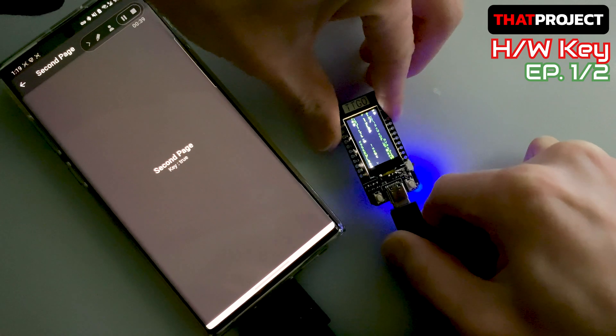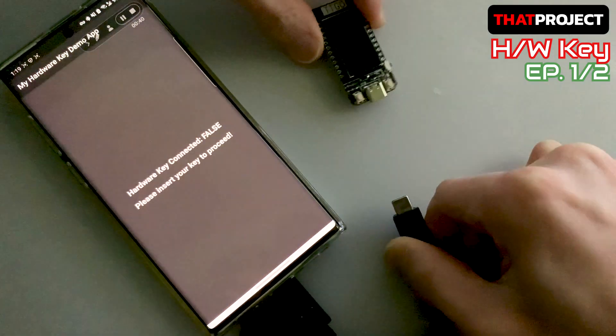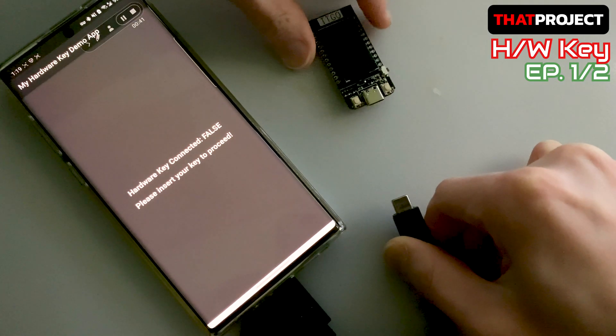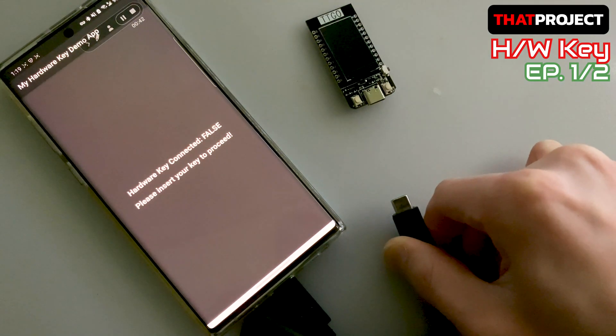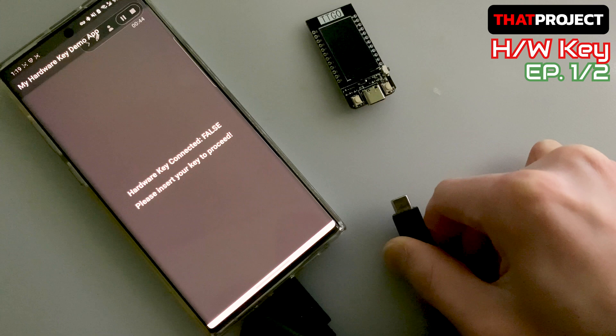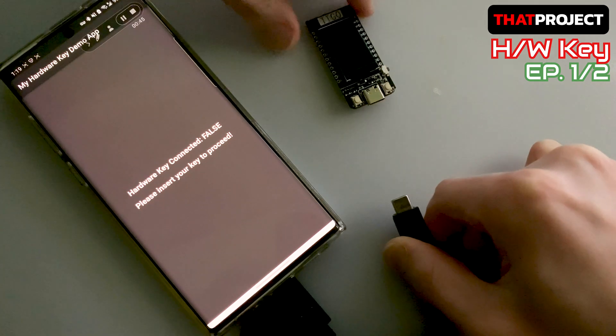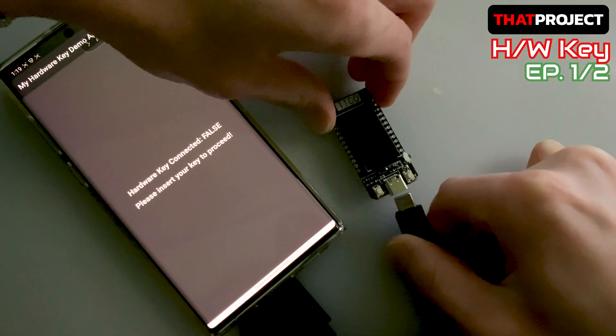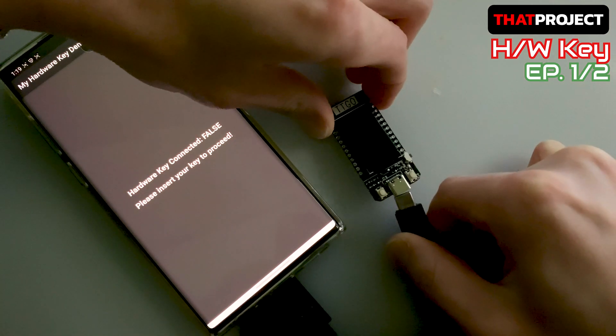If you remove the key from the phone, it forces you to the first page. It means that the key is absolutely necessary for the app to run normally.